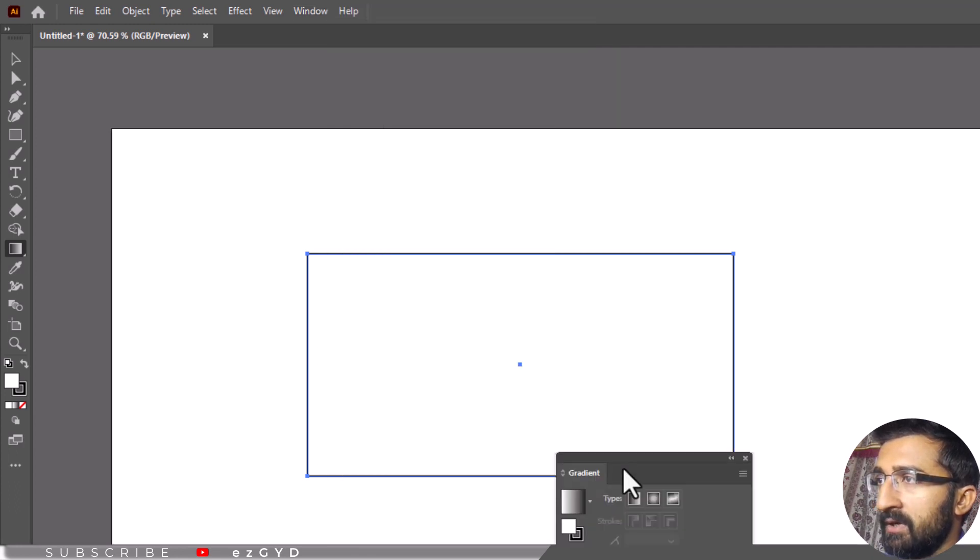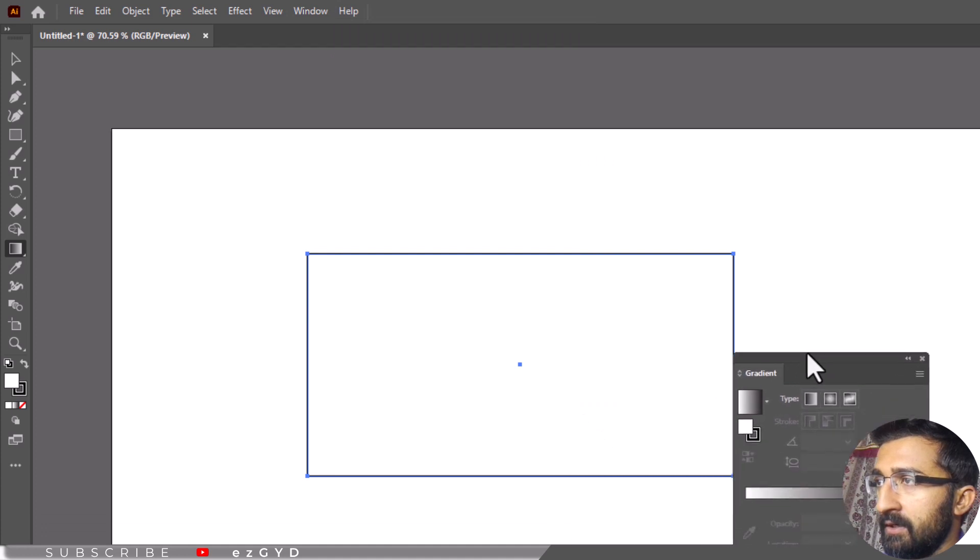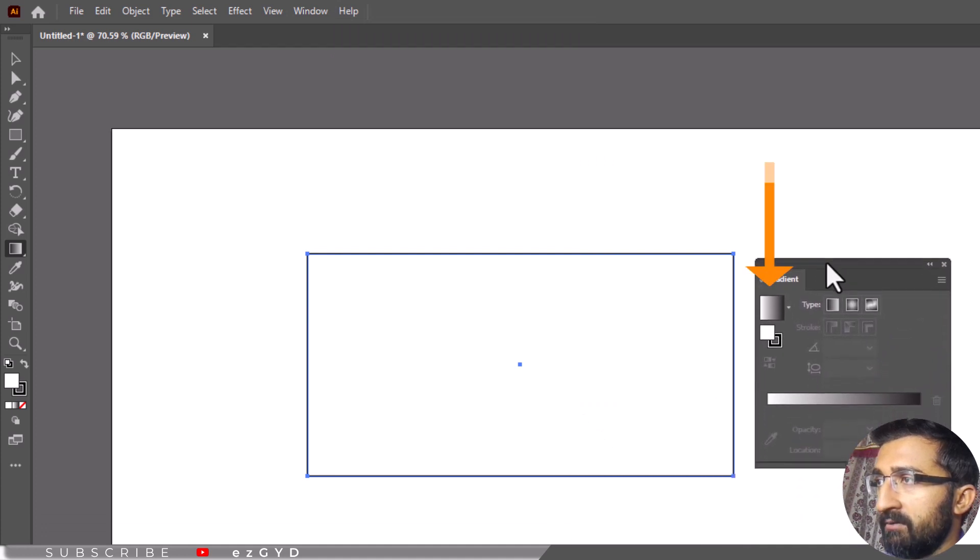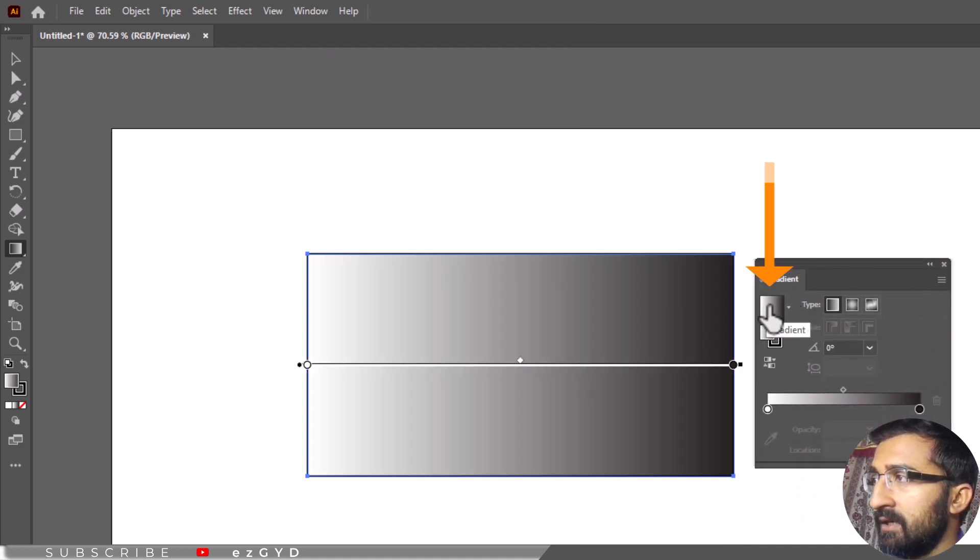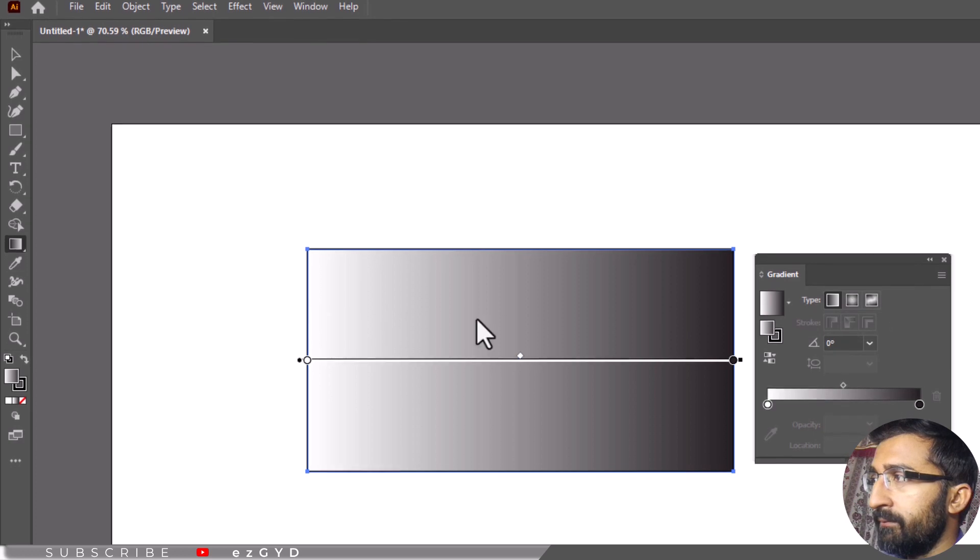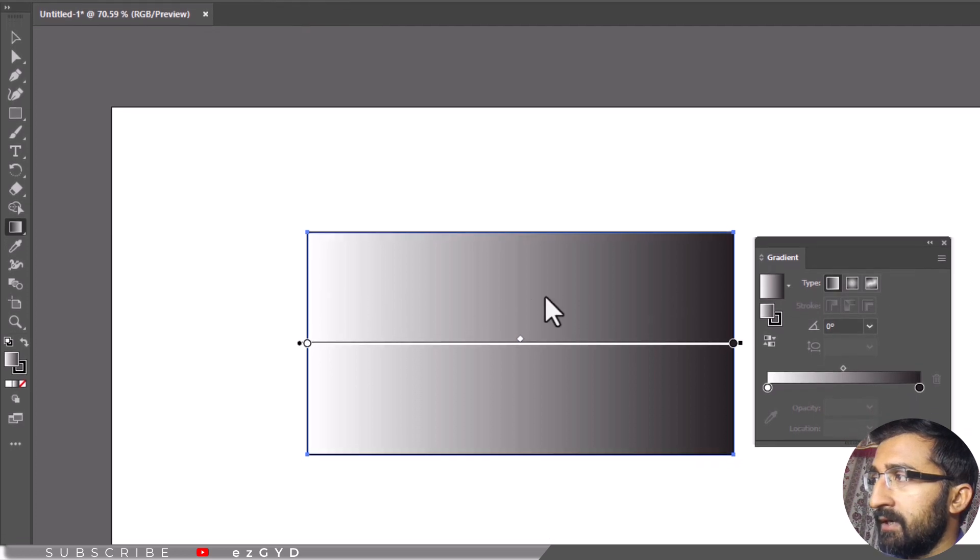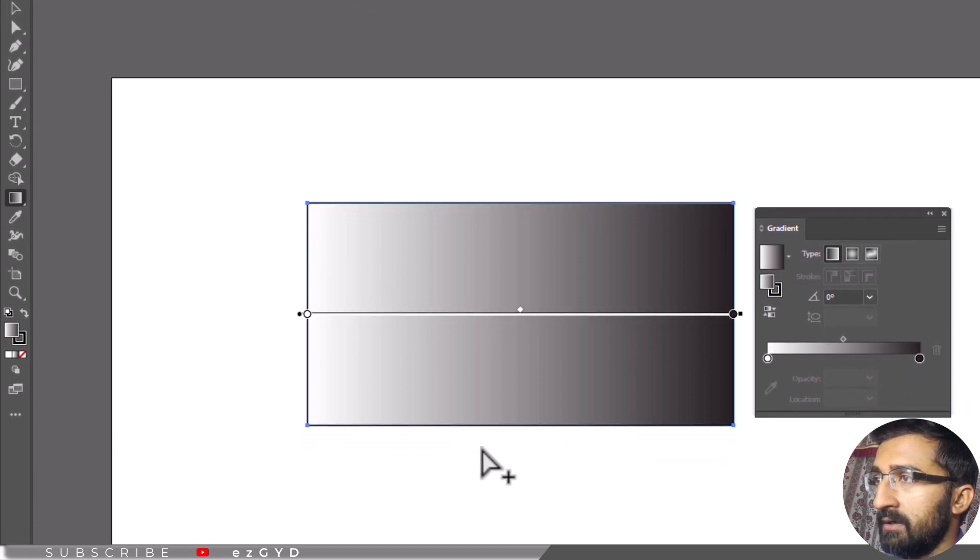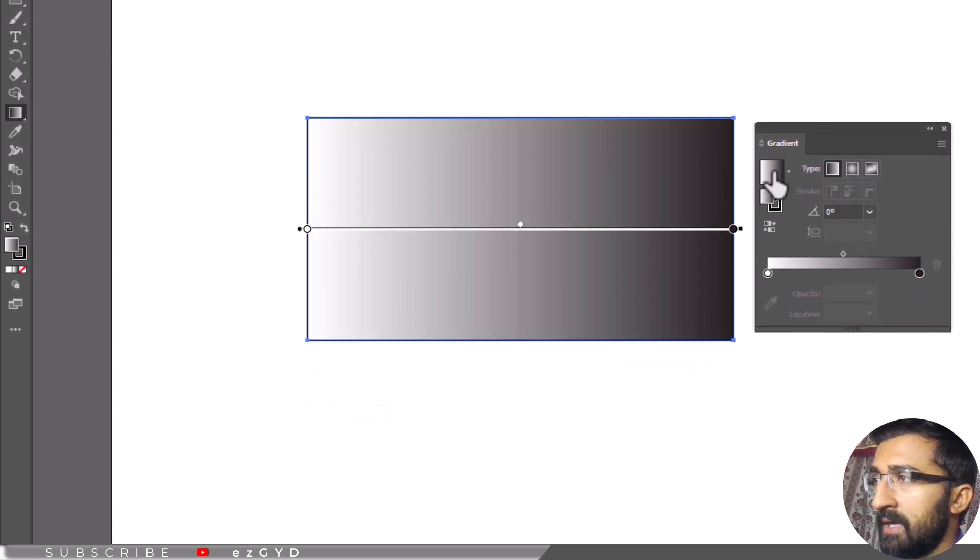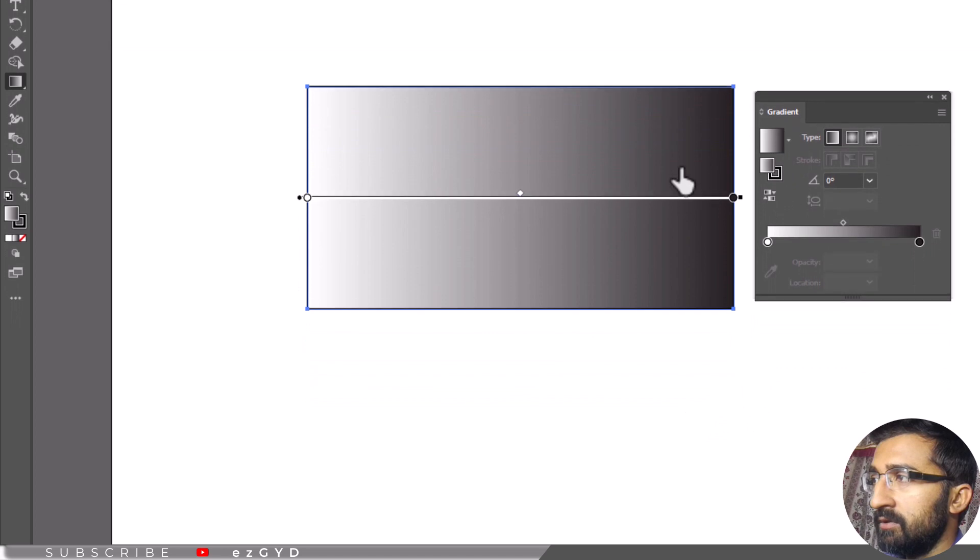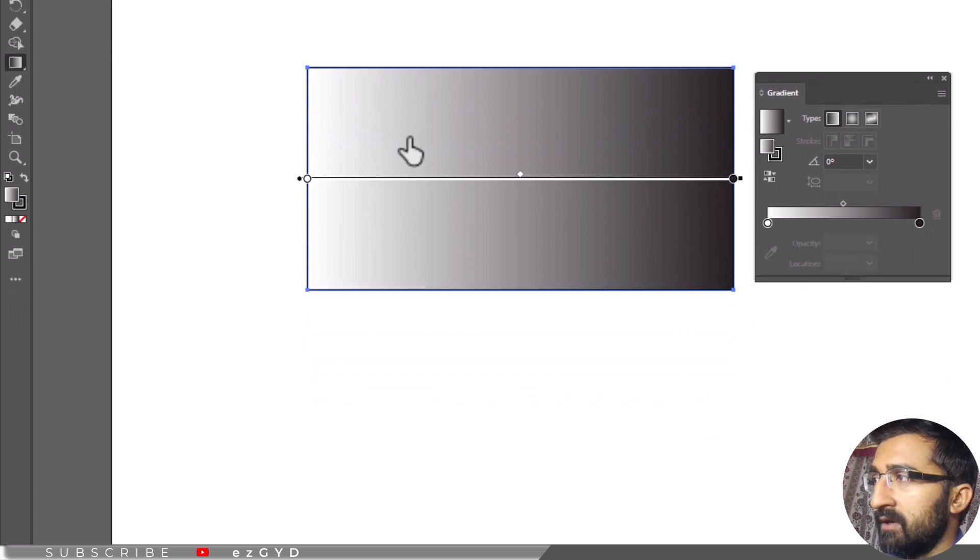The gradient panel will appear. Click on this black and white box. You can see that a gradient is added to the shape. The gradient is black and white. As we don't want to use the black and white gradient, let's change the color of the gradient.